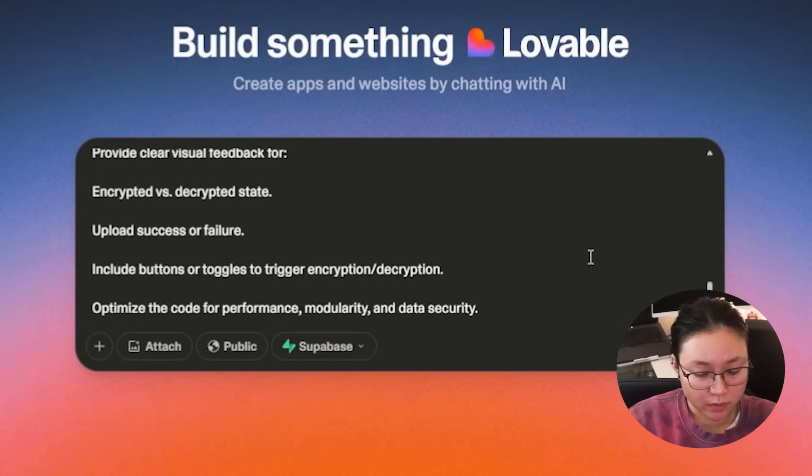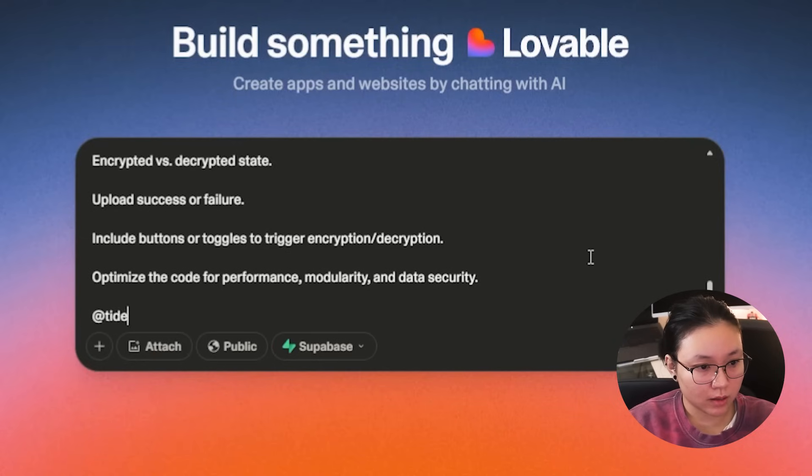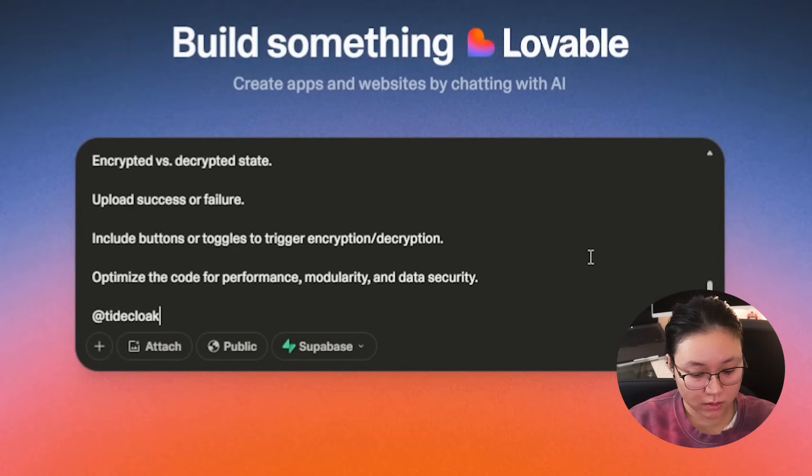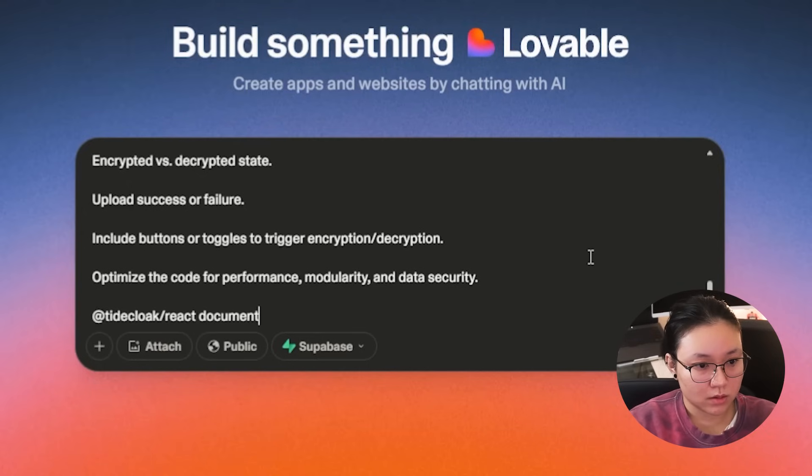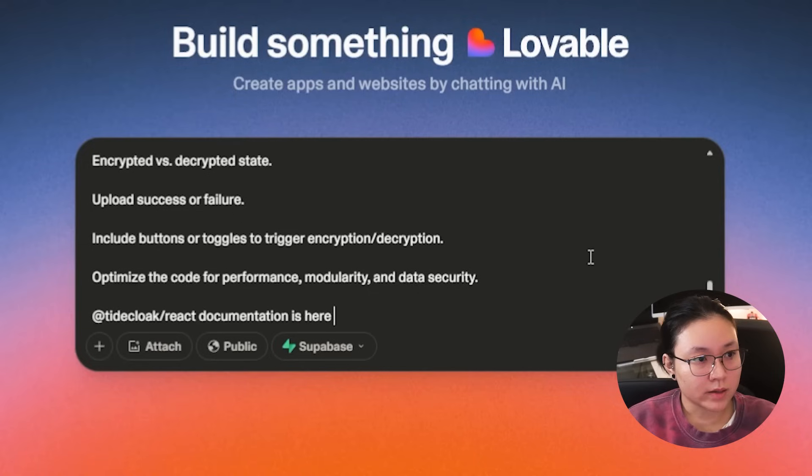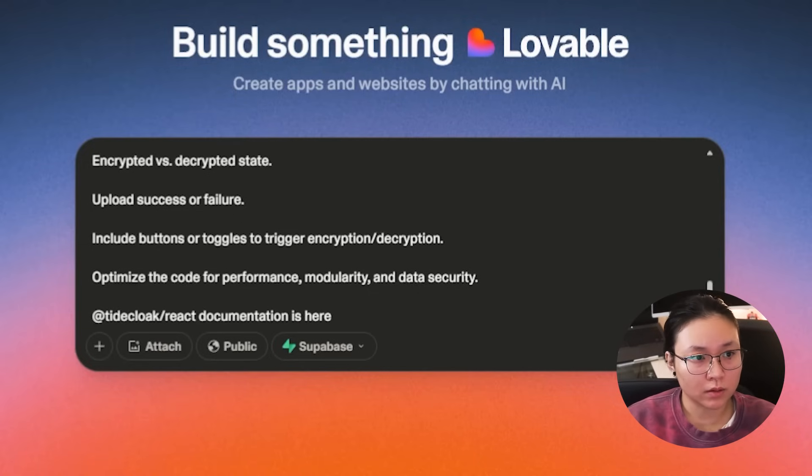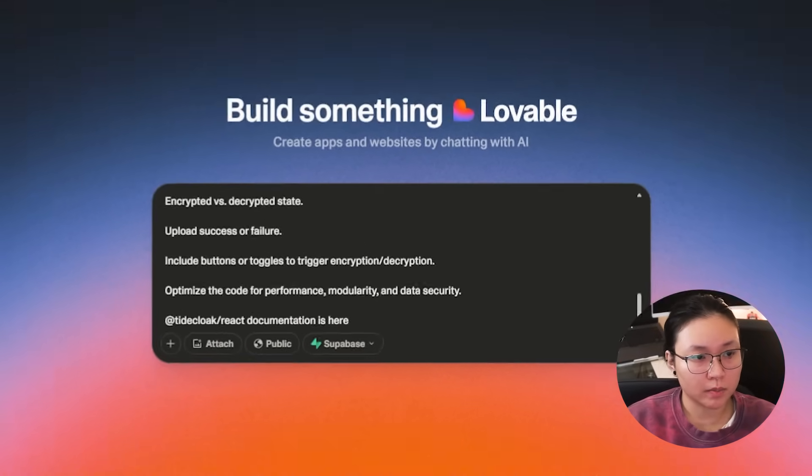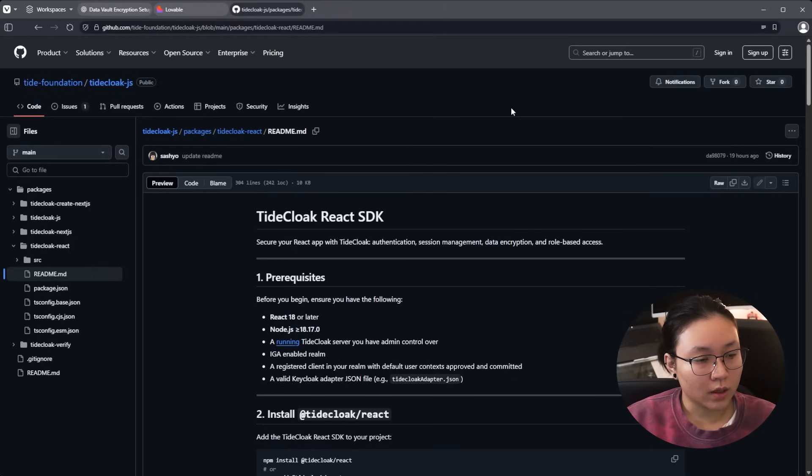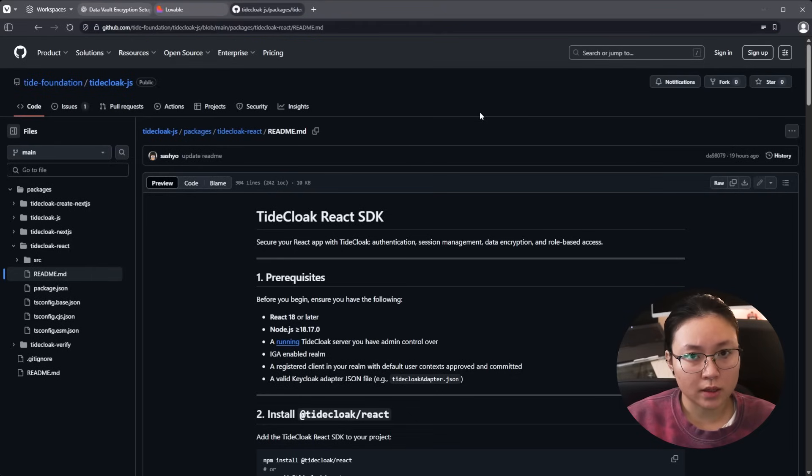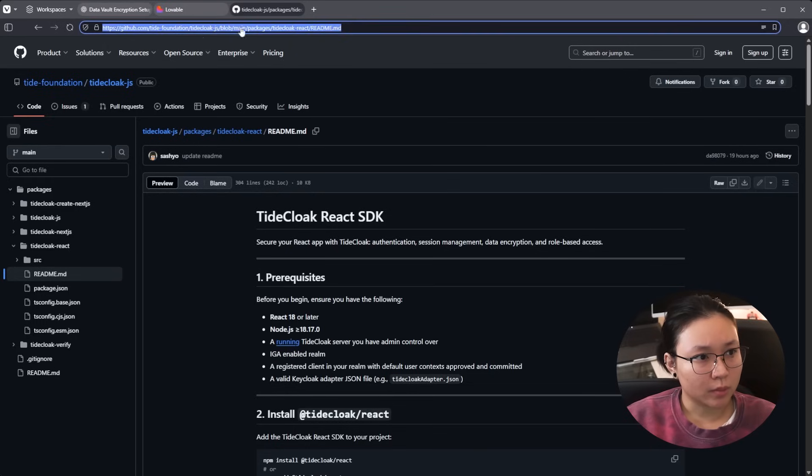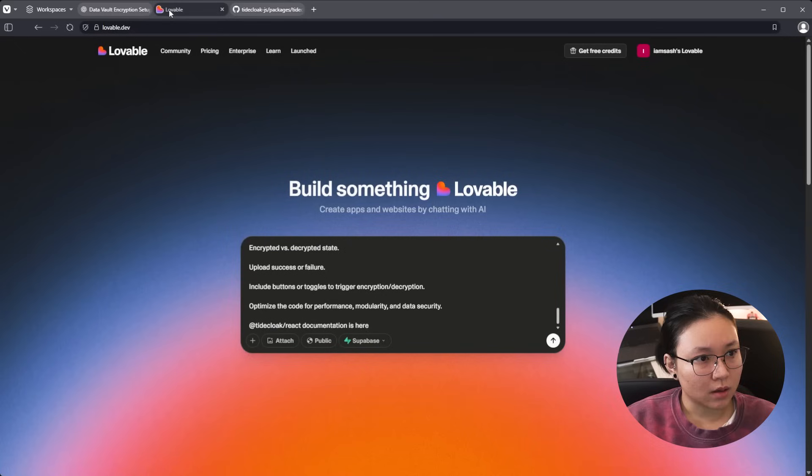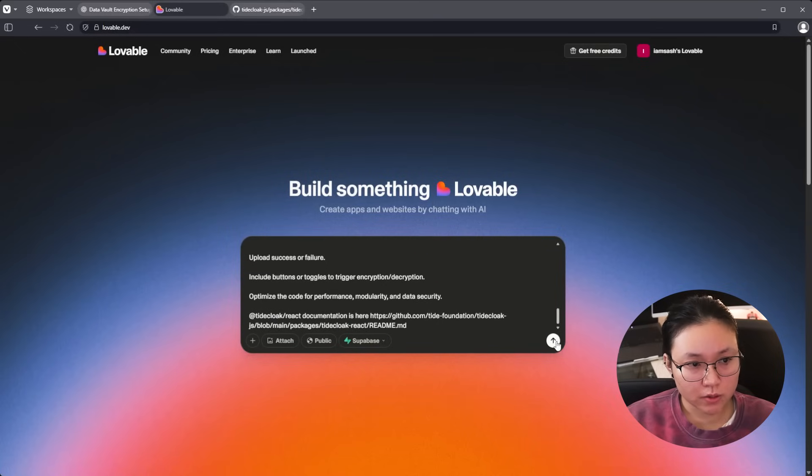And just before we hit enter, we're going to provide a link to the SDK documentation. Documentation is here. That's just in case Lovable can't find the SDK. Okay, so over here we have TideClock SDK repository. It's public so you guys can check it out. We're just going to copy the link and paste it into here. Cool. Let's give this a shot.